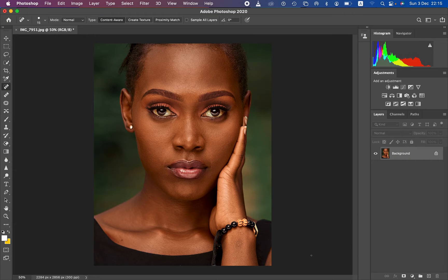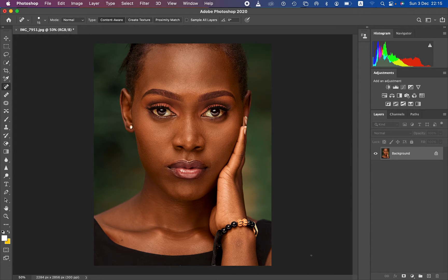Welcome to this tutorial where you are going to be learning high-end skin retouching using frequency separation from the very start to the very end in just 12 minutes. Simply like this video and don't forget to subscribe to this channel.